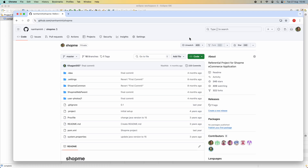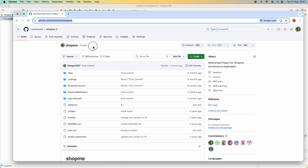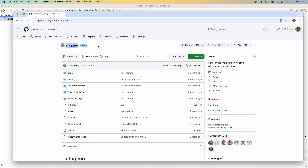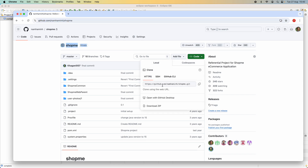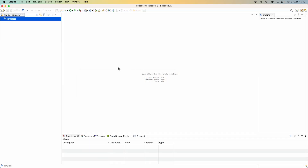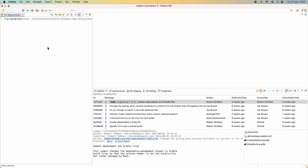Next, let me show you how to clone a private repository on GitHub.com into Eclipse IDE. I have a private repository here — you can see it is marked private. Make sure it is your own repo or you are invited to this repository so you have access. You can click the Code button here and copy the URL.